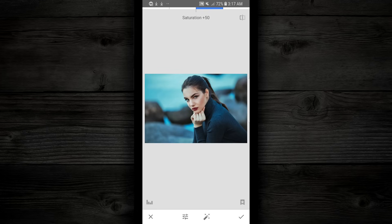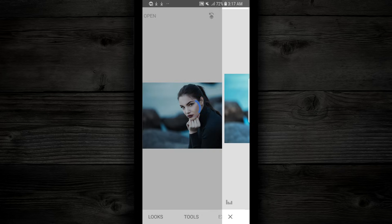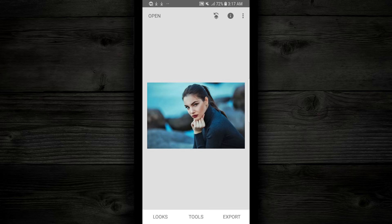So I'm happy with this, and on the bottom right-hand side, I'm gonna tap on the check mark to save it.